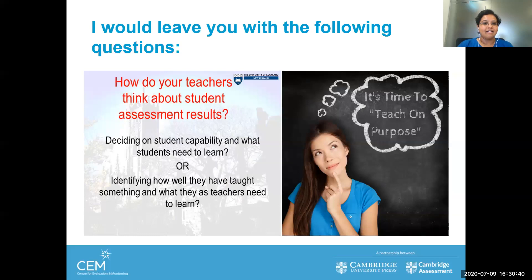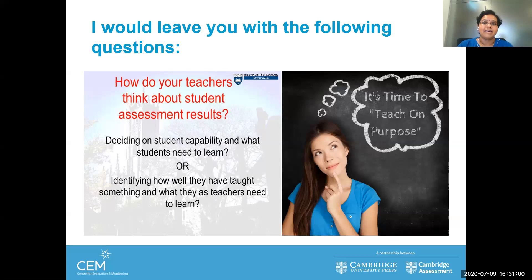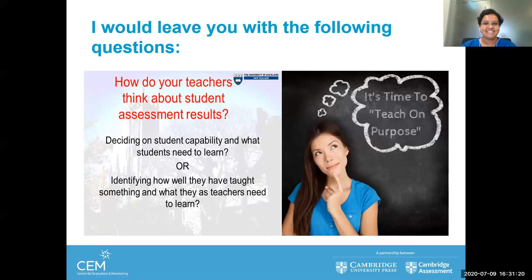CEM helps unveil a student's TIP — Talent, Interest and Potential — and provides guidance on how to move forward. I'll leave you with a question: as a teacher reviewing assessment results, do you decide on students' capability and what they need to learn, or do you identify how well they have been taught and what you as a teacher need to learn? Whichever stand you take, it is time to teach on purpose. CEM will give you the right pathway to bring the child from where they are to where they can be.